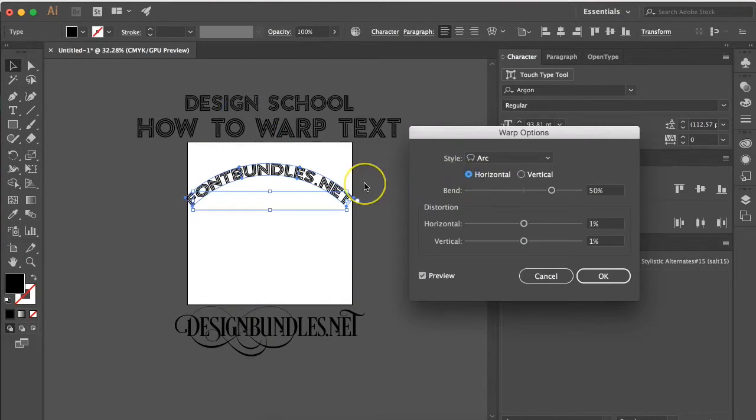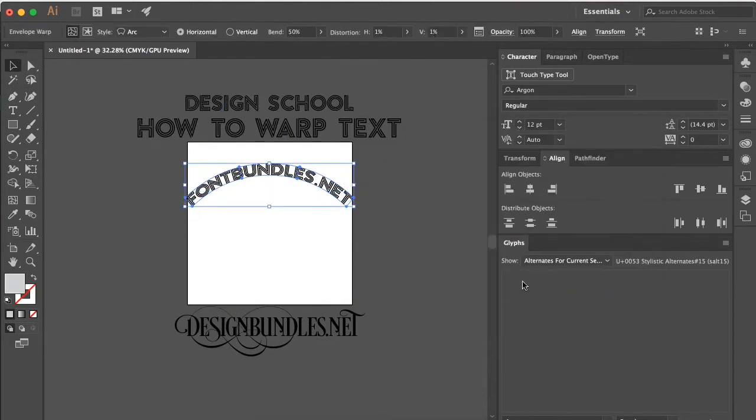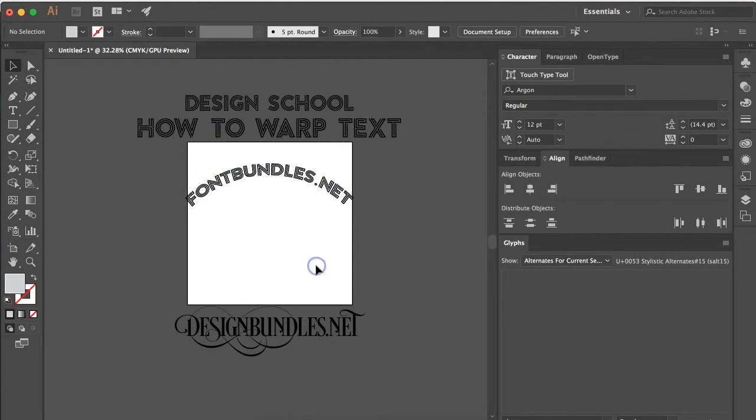Once you get your text exactly how you want it to look, just hit okay and then now you have warp text for your design.